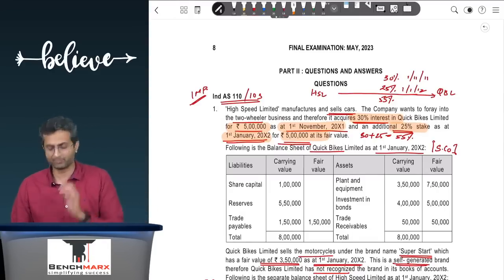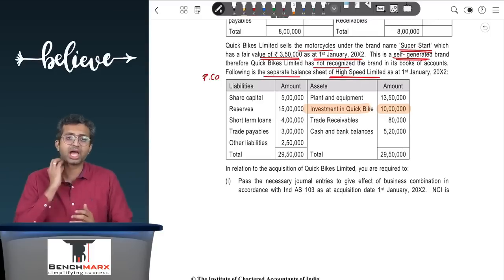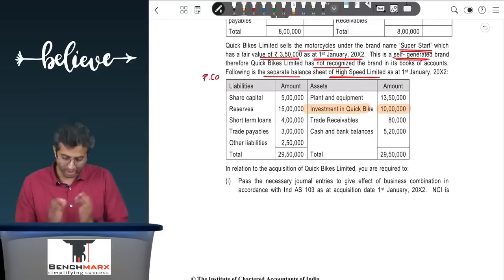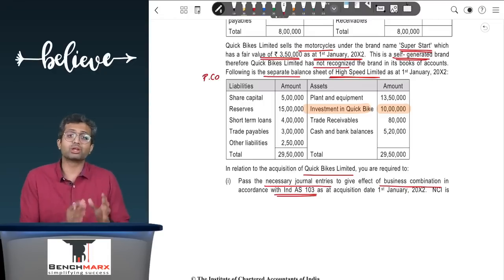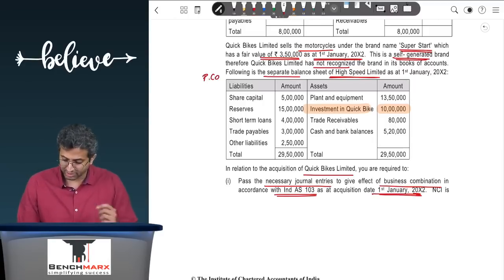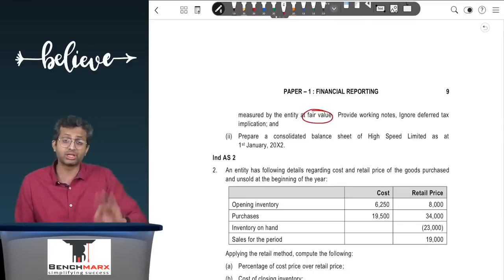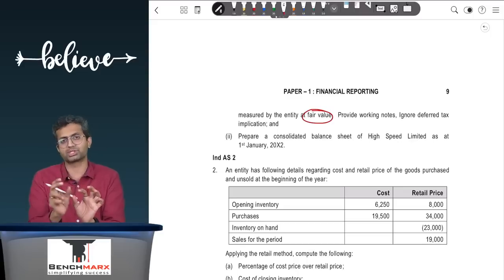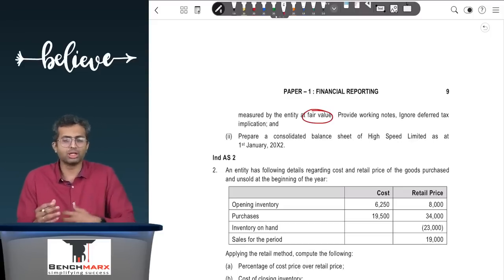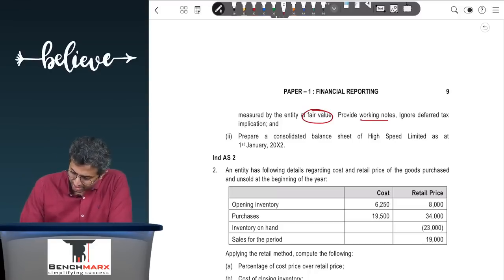In the consolidated financial statements (CFS), you take over all assets and liabilities of Quick Bites, remove the investment, create NCI, and show goodwill. The investment in HSL's separate financial statements totals Rs. 10 lakhs (Rs. 5 lakhs on 1st November + Rs. 5 lakhs on 1st January). Business combination is recorded in the CFS at the acquisition date, 1st January 2012. NCI is measured at fair value; since no market price is given, it is calculated proportionately from the 25 percent stake price.